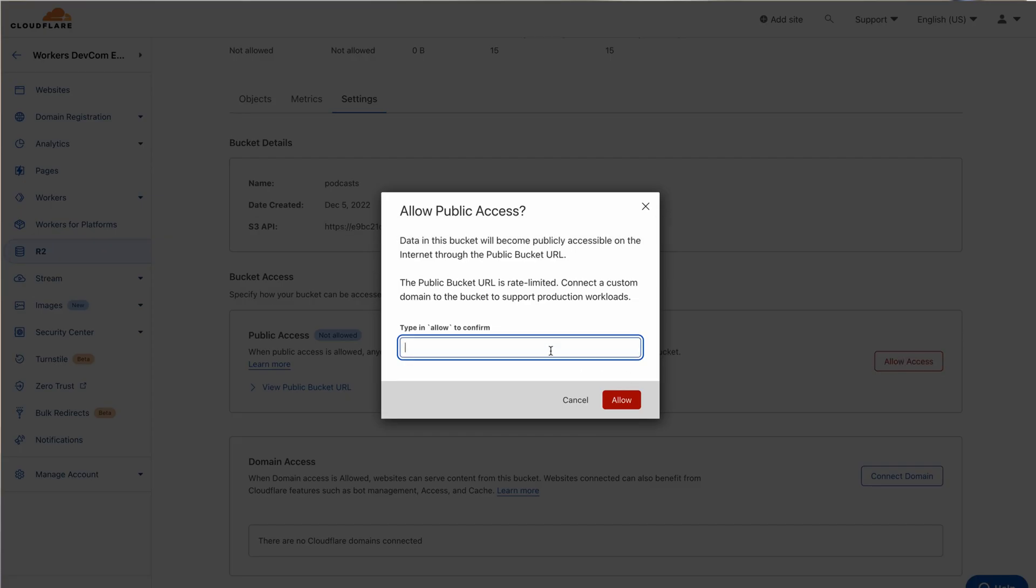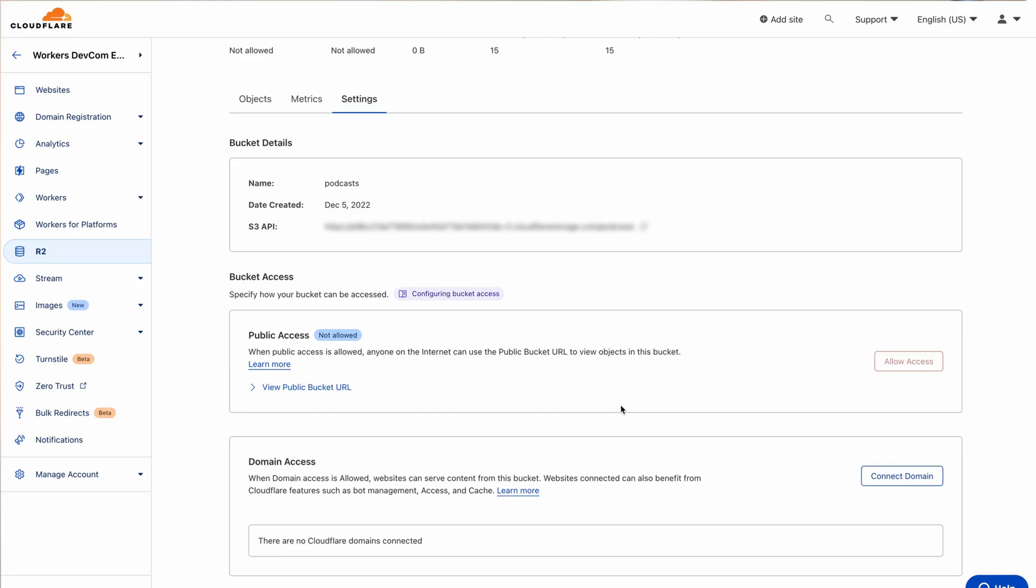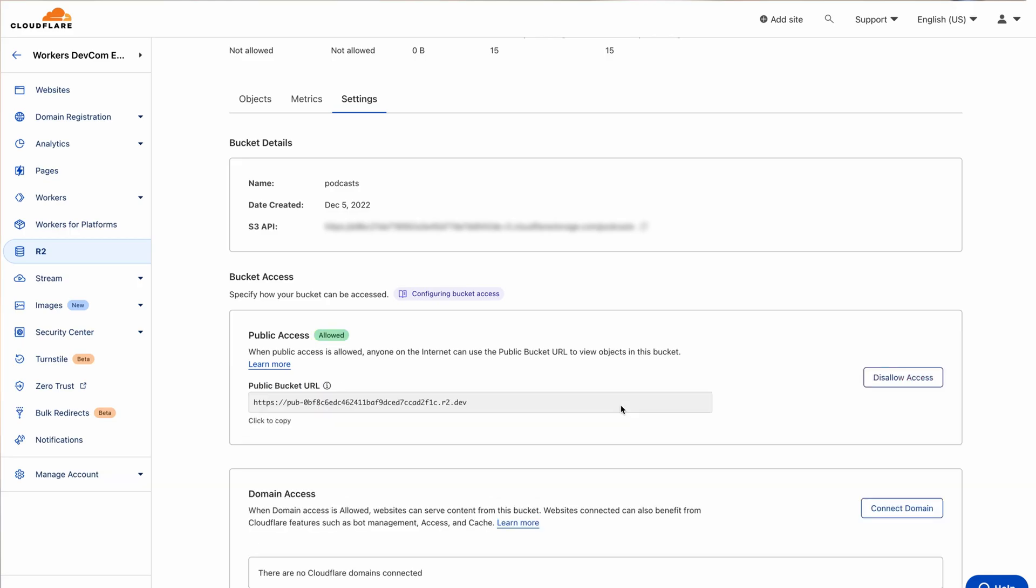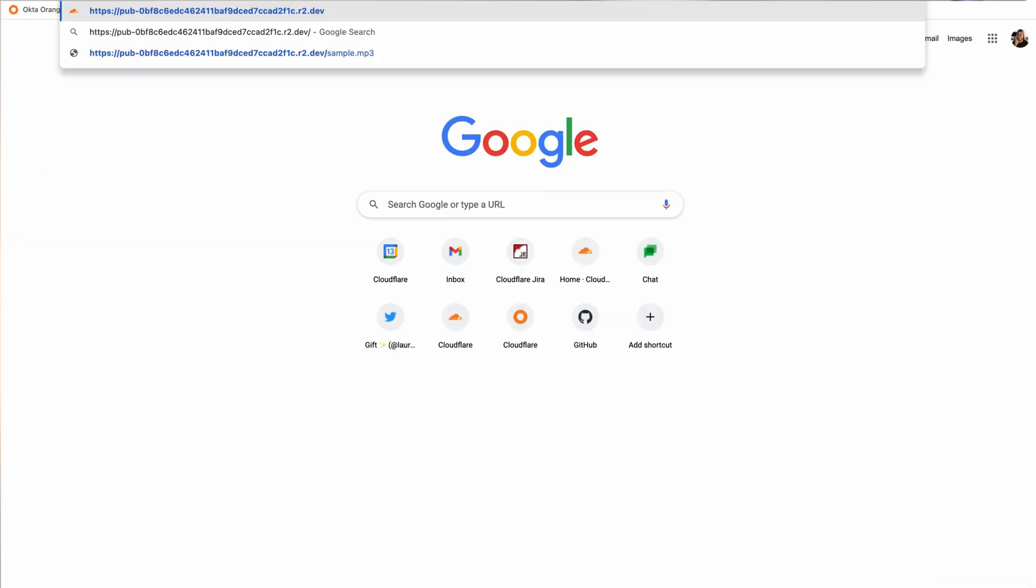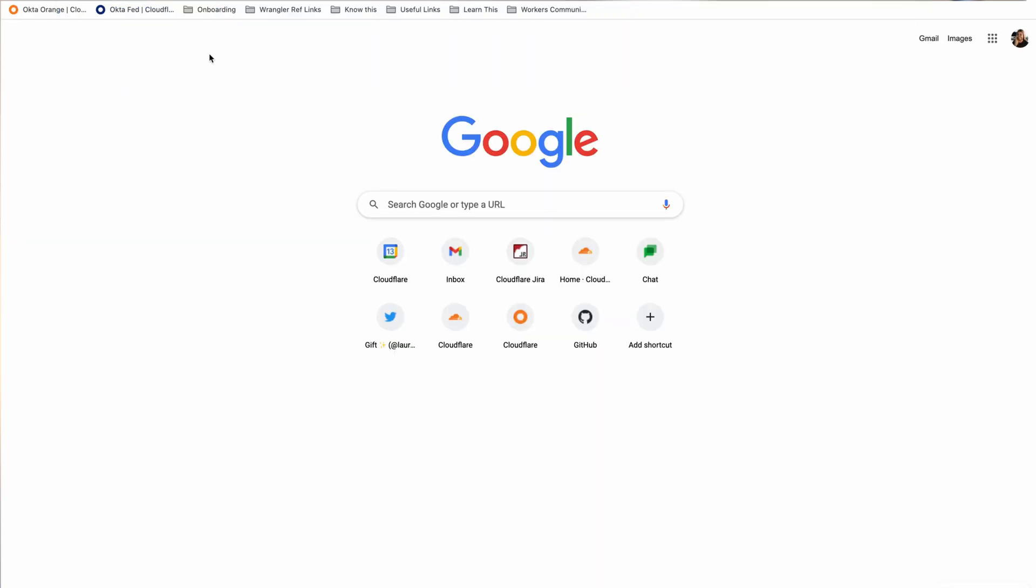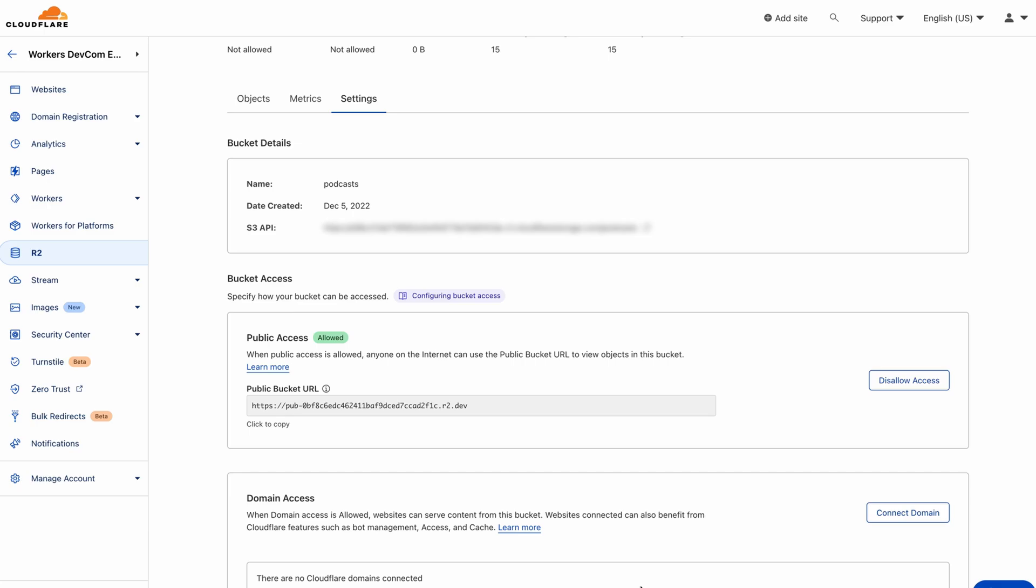You will be prompted to enter the text 'allowed' to continue. After doing this, the public bucket URL provided becomes accessible for anyone to view the objects in your bucket.